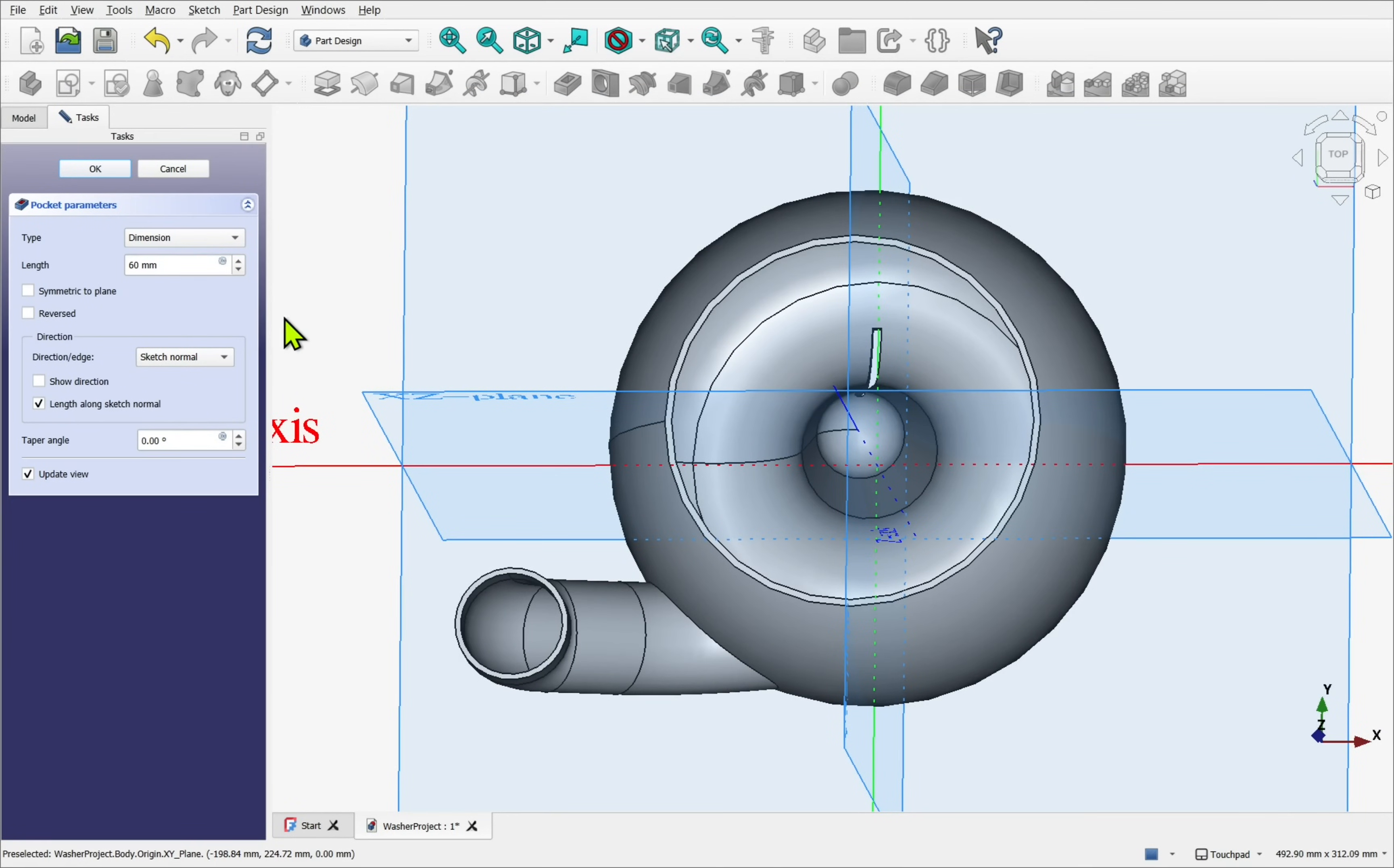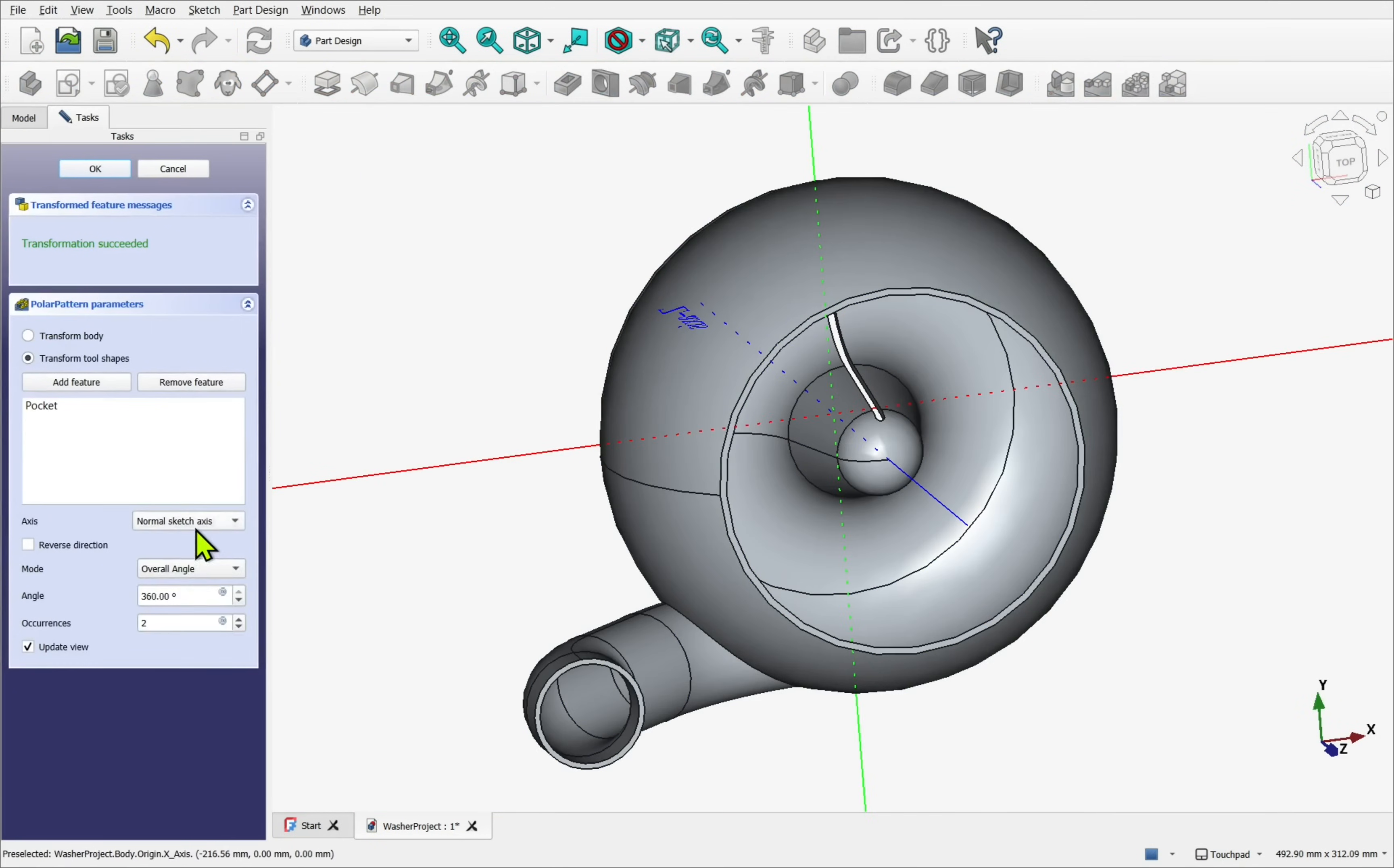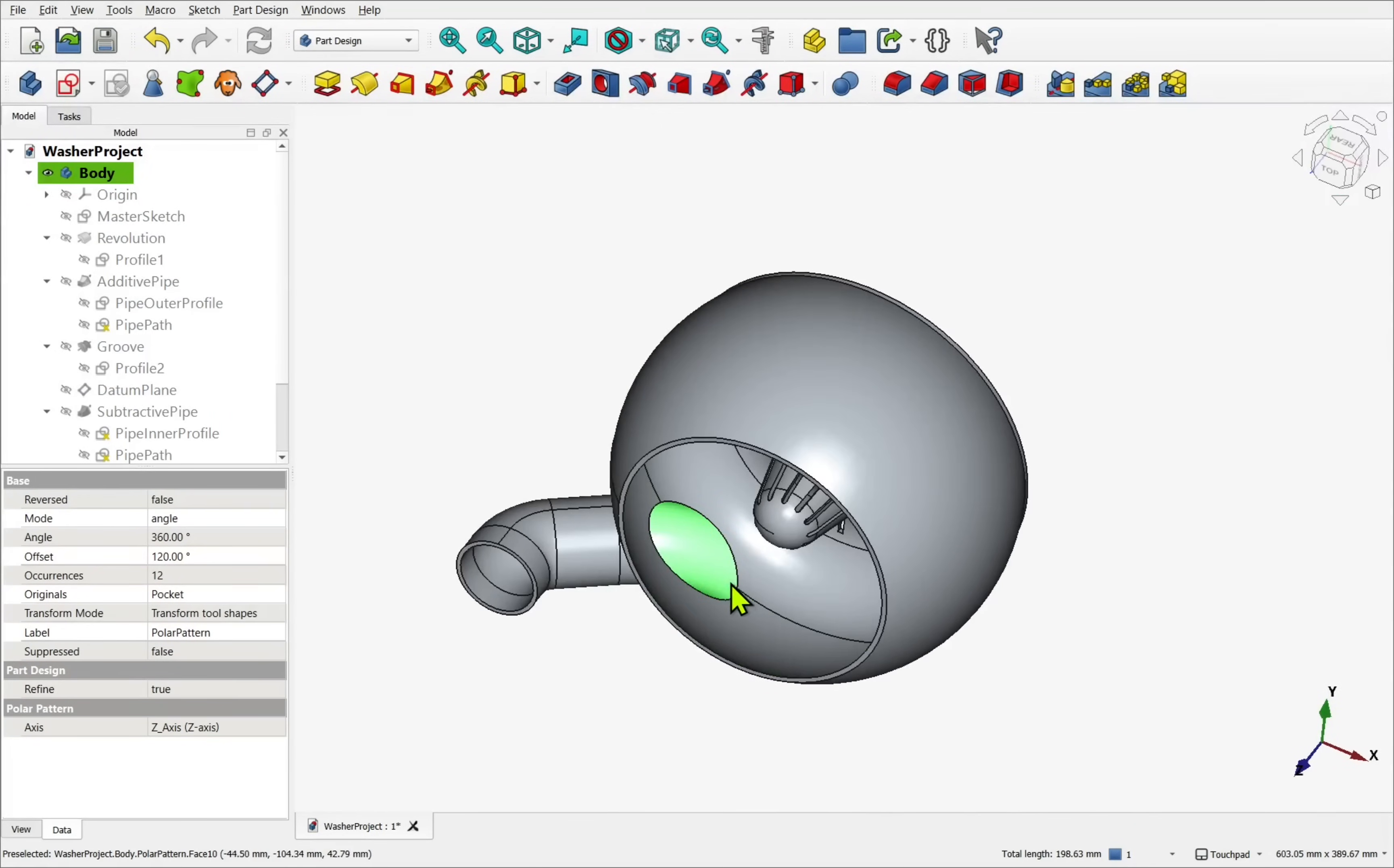A pocket and a polar pattern creates the holes, followed by a few fillets to blend everything together.